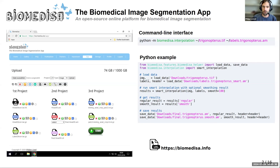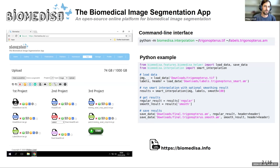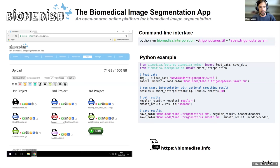Originally Biomedisa was developed as an online platform because at the time I started developing it, the GPUs required for running Biomedisa were very slow and there was a huge hardware demand — I had to use several GPUs. Since most people don't have many GPUs and it's hard to set everything up, the idea was to offer it as a cloud service where you could upload data, run the segmentation, and download results.